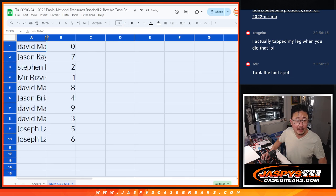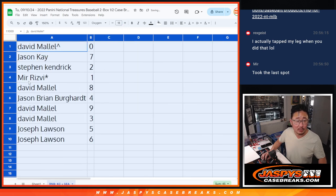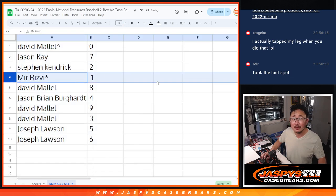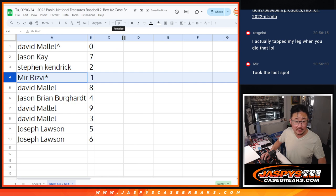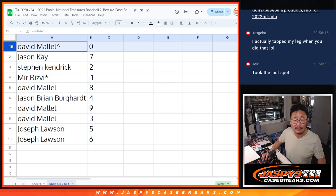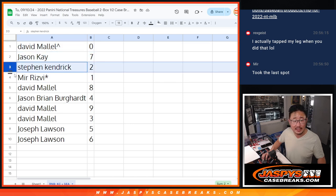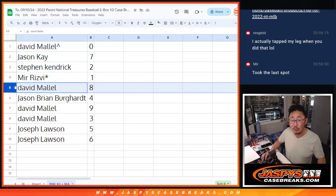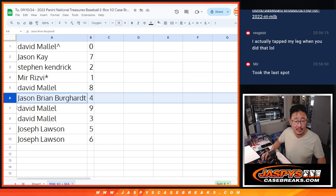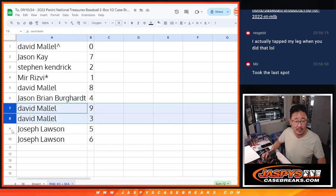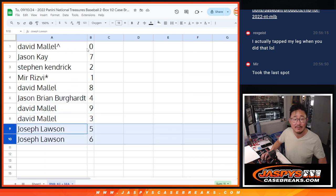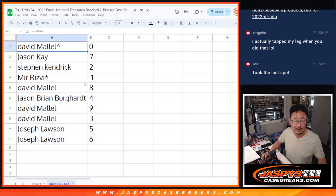1 will still get live hits that are between Kansas City and Seattle. So, David with 0, Jason with 7, Stephen with 2, Mir with 1, LastBodMojo, David with 8, Jason with 4, David with 9 and 3, Joe with 5 and 6.